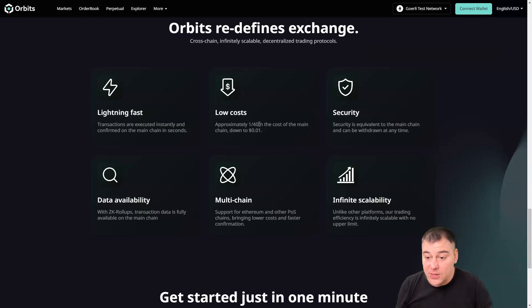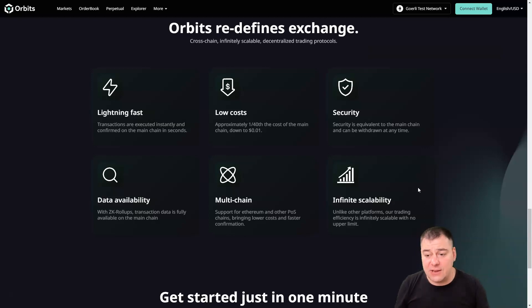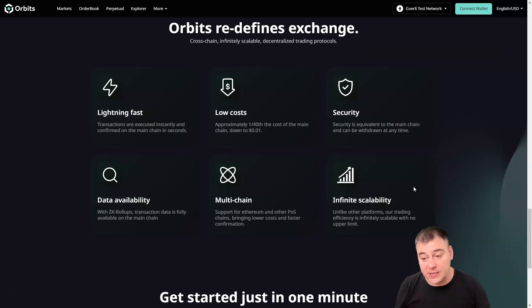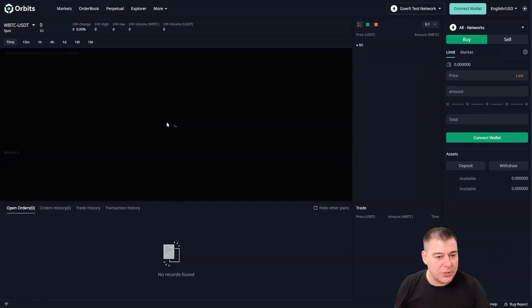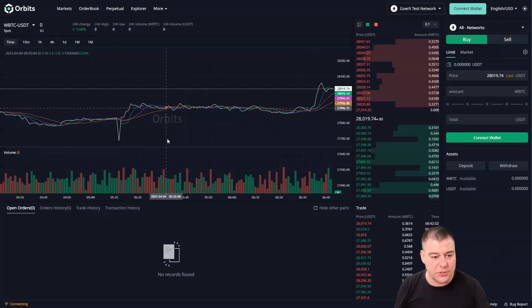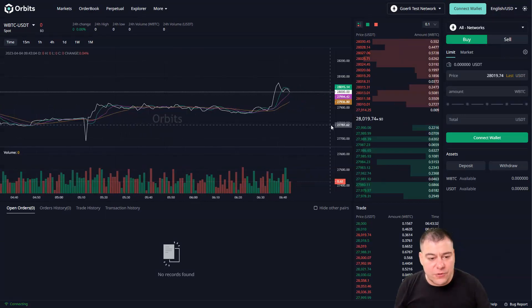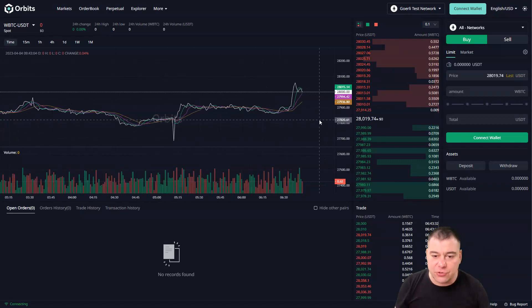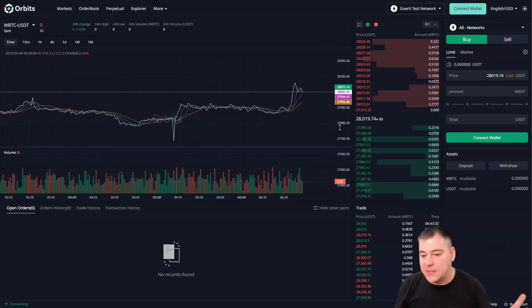This is a quite reliable platform — it has scalability, it is multi-chain, low cost, safe, and really fast. Definitely you need to try this out, and the link will be in the description panel. Let's go to the order book to see how it looks. The main functions of this DEX are spot trading, derivative trading, and AMM.